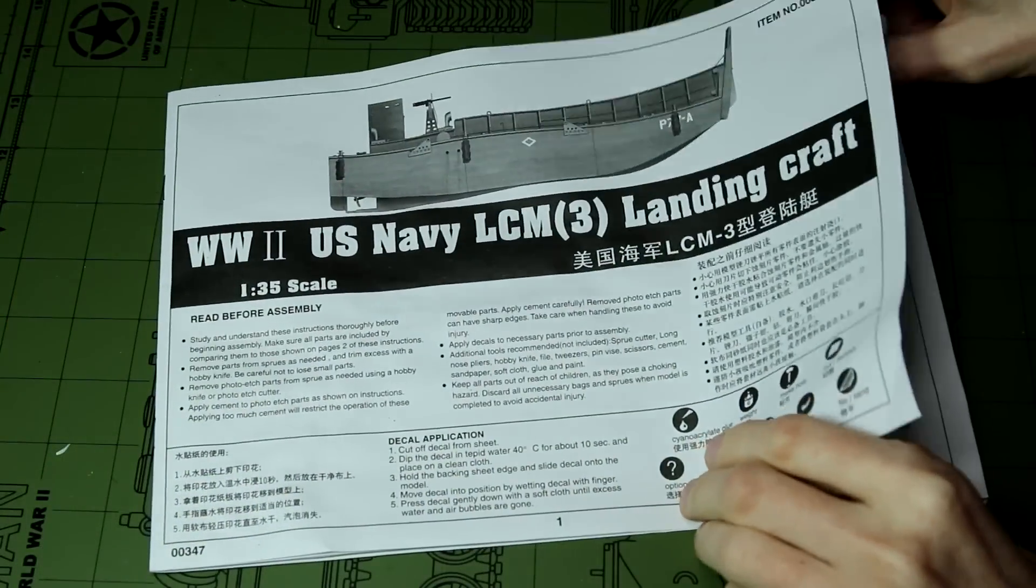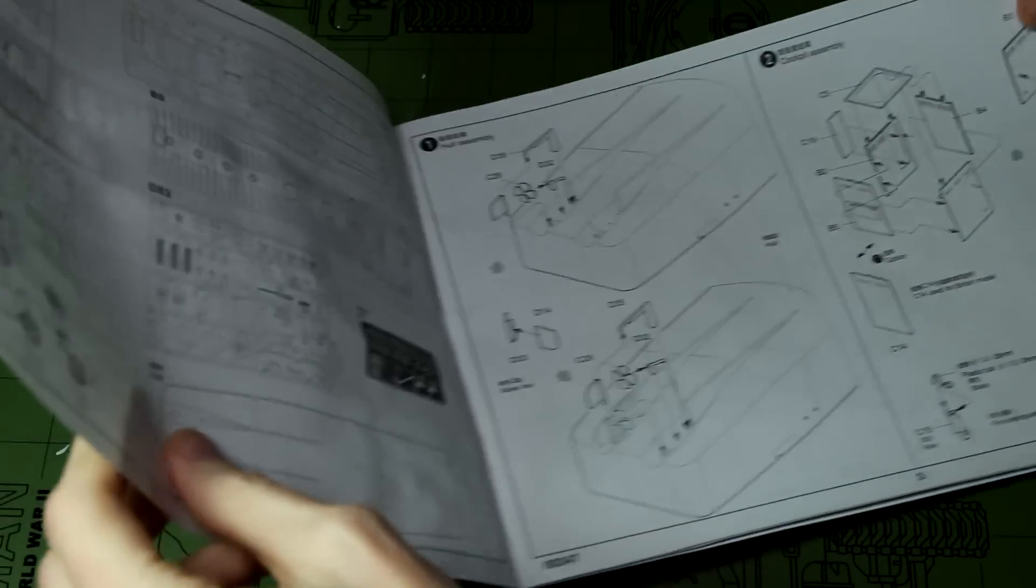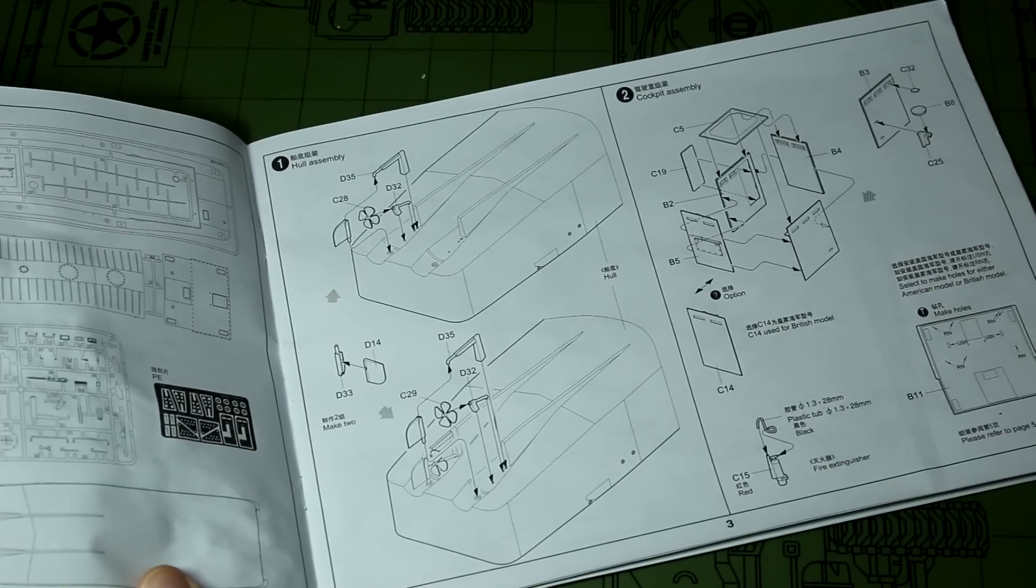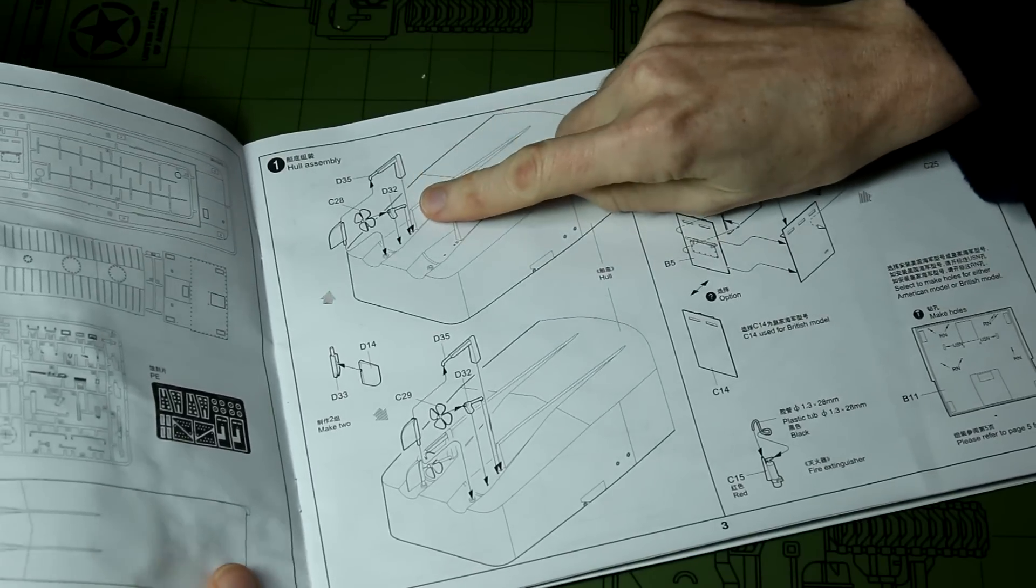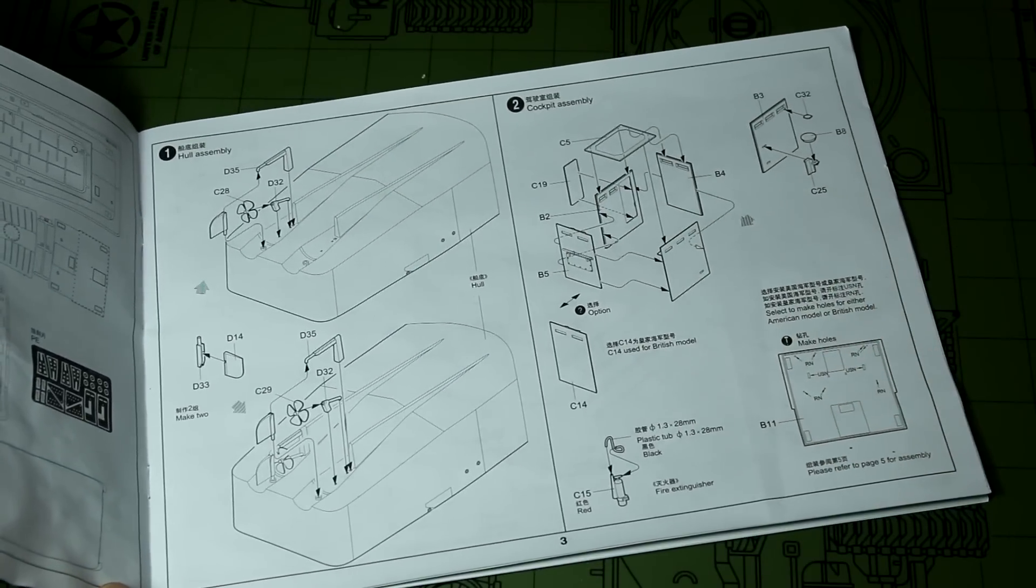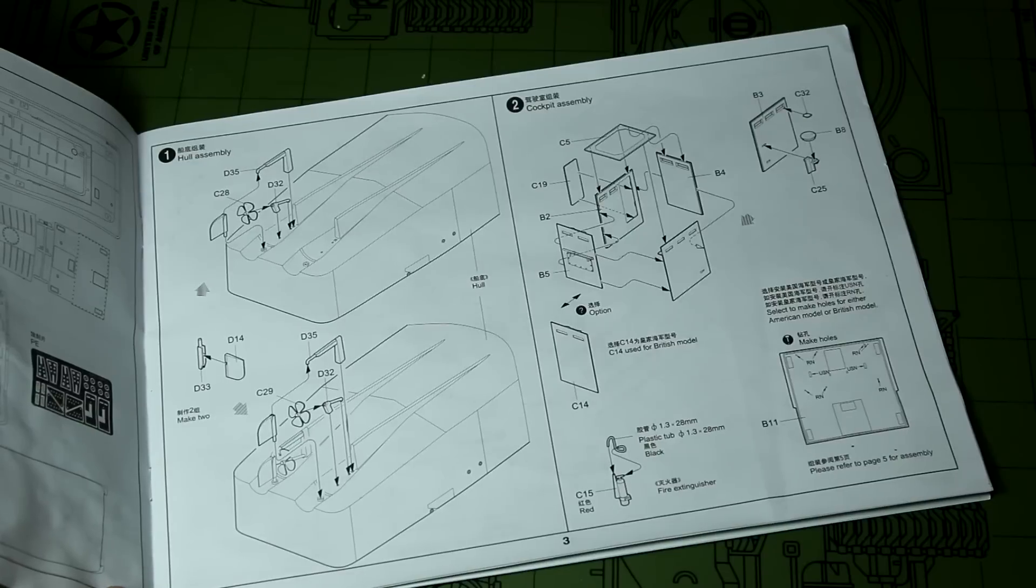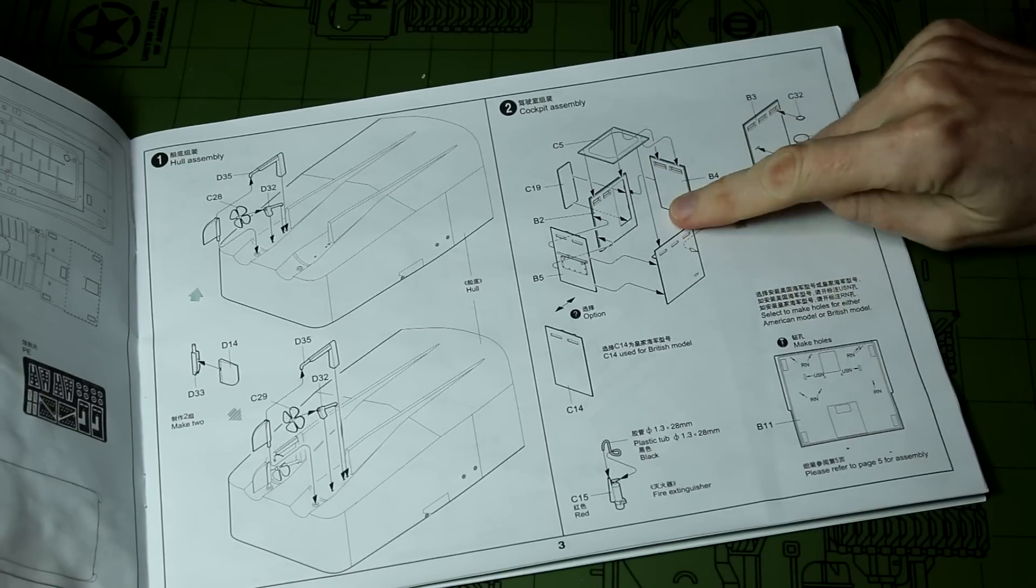Looking at the instructions, construction starts by adding the rudder and the propellers to the underside. I'm not going to do that straight away because I can pretty much guarantee they'll get knocked off at some point during construction, so that's probably the last step I will do.